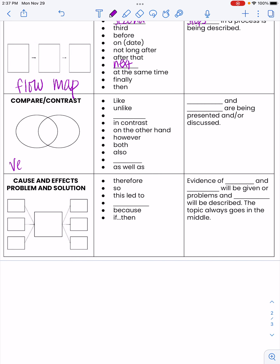Compare and contrast uses a Venn diagram — we've been doing those, so hopefully you know how they work. In the center is how things are similar, and the outer sections show how they are different. The signal and transition words we see include: like, but, contrast, on the other hand, however, both, also, and as well as. We're looking at the similarities and differences being presented and discussed.